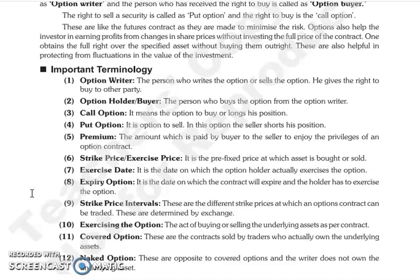Next is exercise date — the date on which the option holder actually exercises the option. Next is expiry date — the date on which the contract expires and the holder must decide whether to exercise. Next is strike price interval — the different strike prices at which you can trade an option contract, and these strike prices are determined by the exchange.